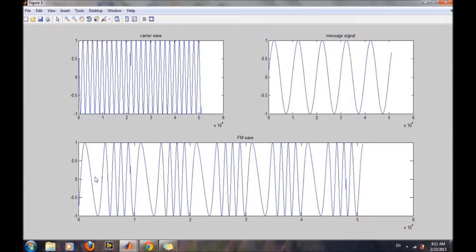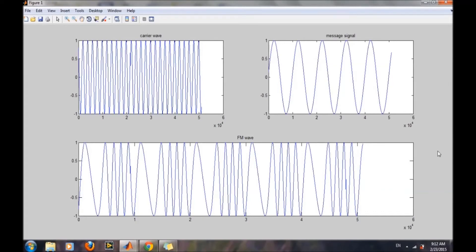Whenever the amplitude of the message signal is low, or at maximum or minimum amplitude, the carrier wave is at a different frequency. The information of the message signal has been encoded into the frequency of the carrier wave, and hence we get the FM — that means frequency modulated — wave. Through this we can easily simulate the frequency modulated wave in MATLAB.